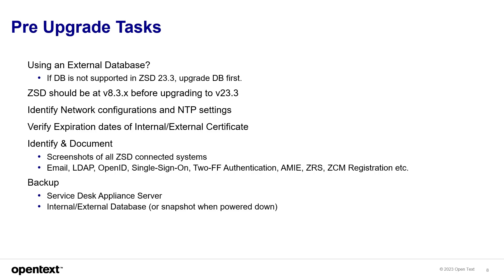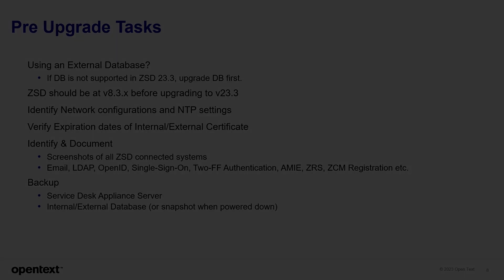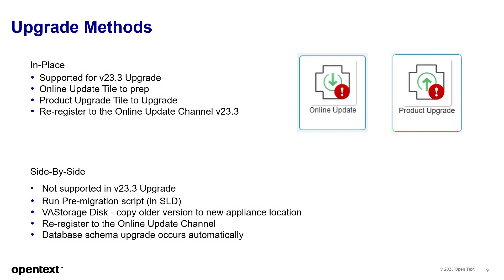Service desk appliance server and internal or external database. Make sure you have snapshots when powered down is best. Now, the upgrade method, the one that's supported for version 23.3 is being at version 8.3x, and you can do an in-place upgrade. The online update tile will prep the actual system, and then the product upgrade tile will upgrade it.